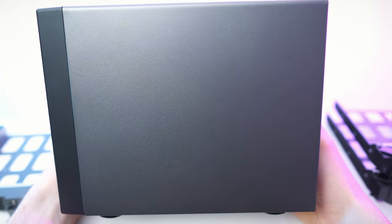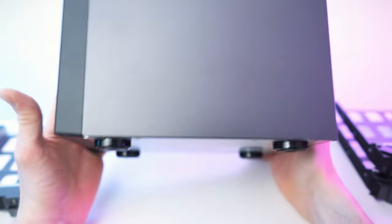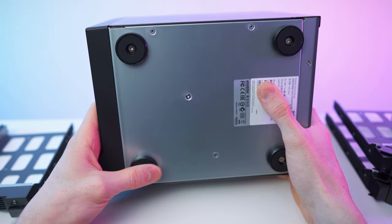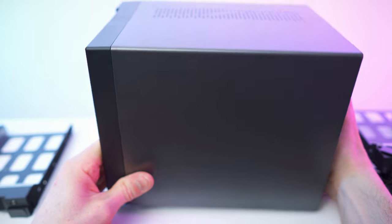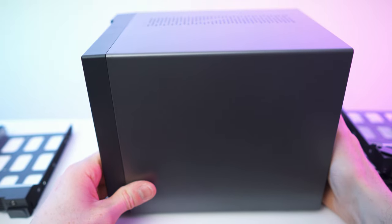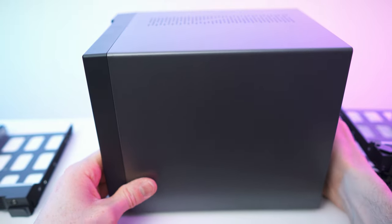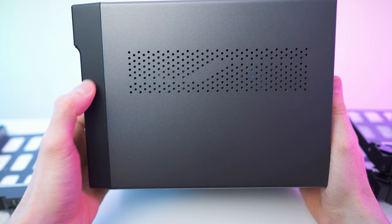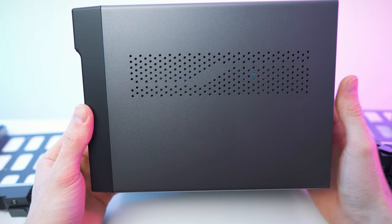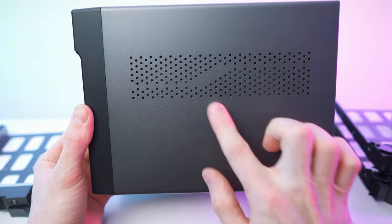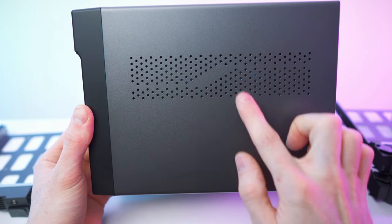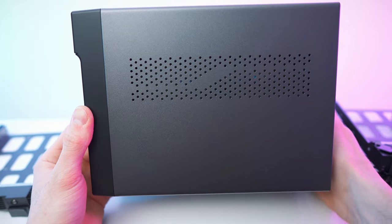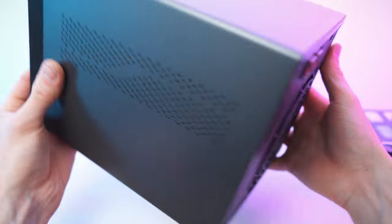We have this on the top, which is also the brand pattern, so really nice little feature right there. More air holes on the other side.